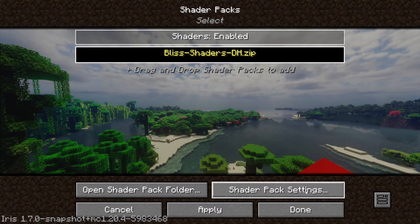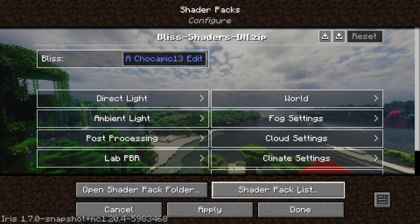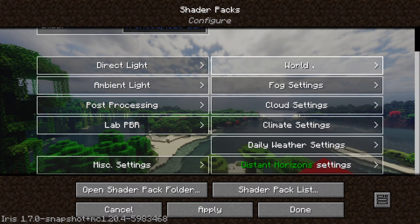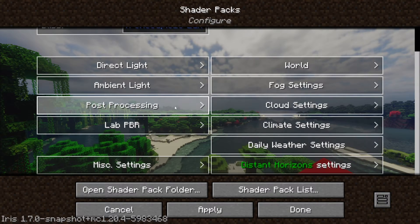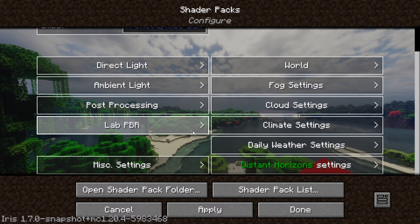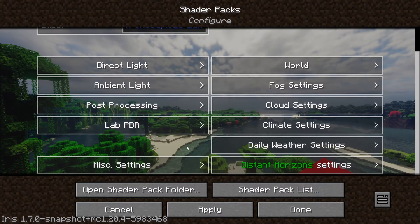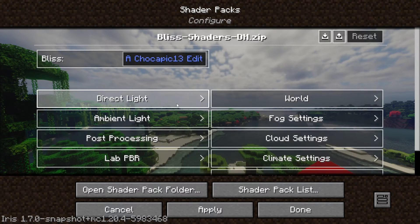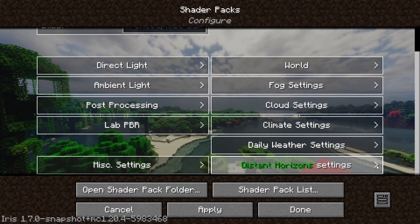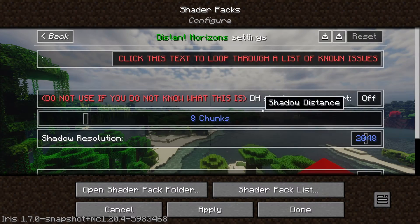You can also enter the shader pack settings right here, where you can change all the settings that you want. I recommend looking up a separate tutorial on this because I'm not an expert. If you want a really good config, you'll find one elsewhere.